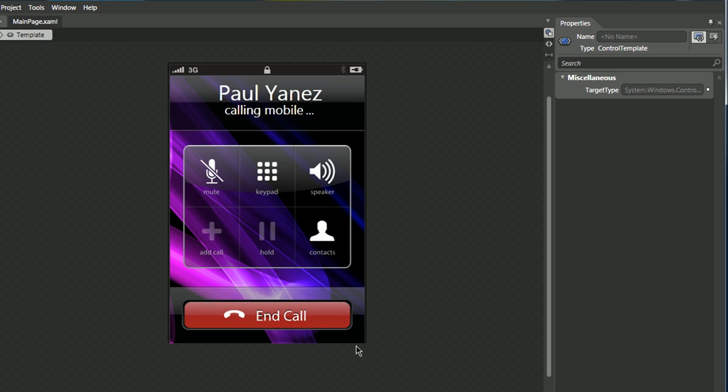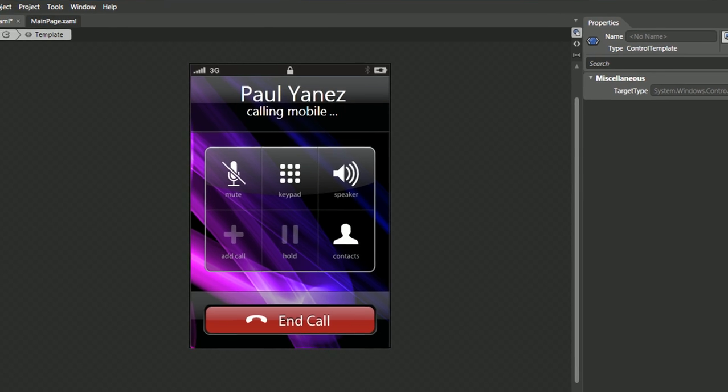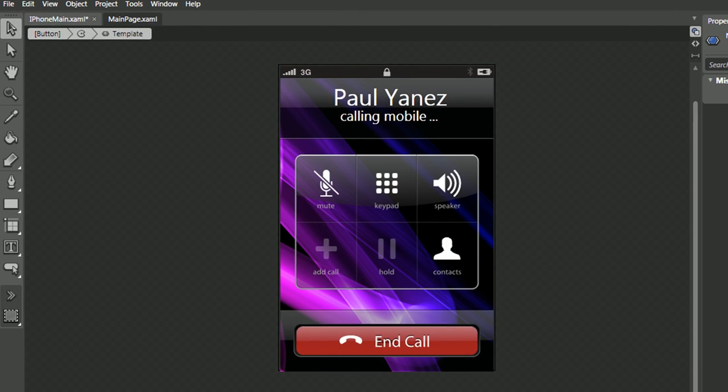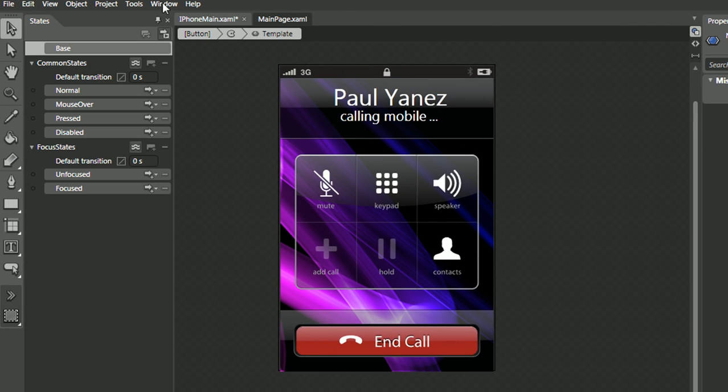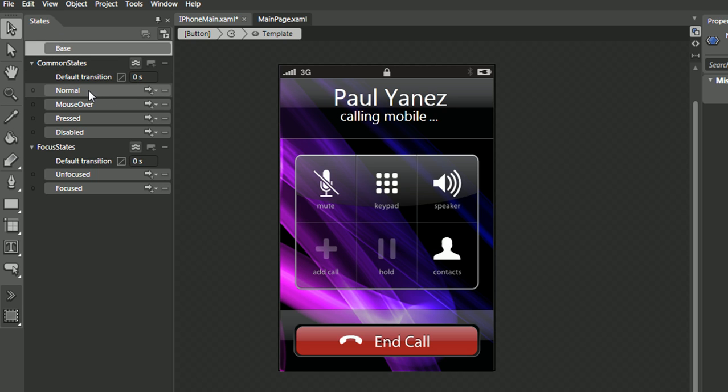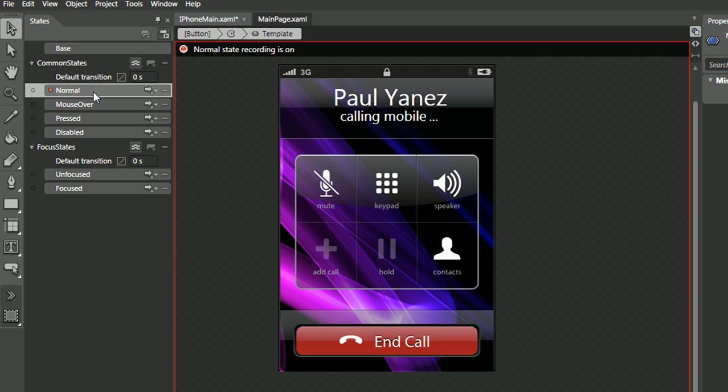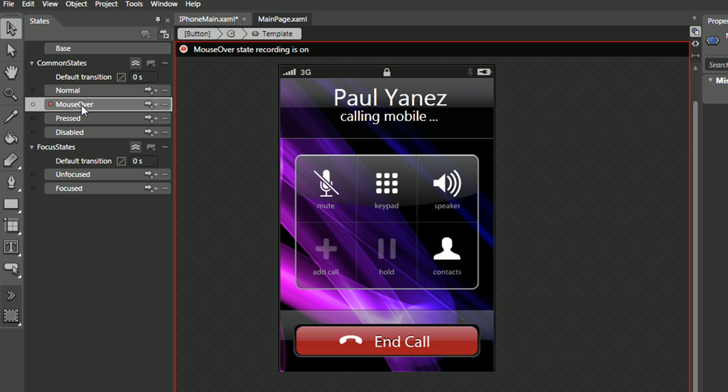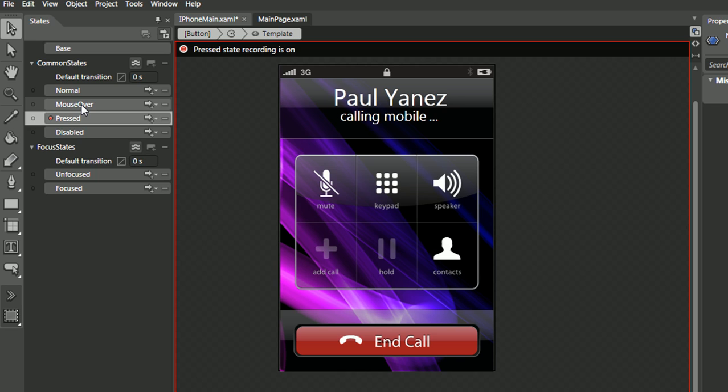And just by doing that, in the states panel, we now have normal, mouse over, and pressed, and as soon as we click it, recording begins, and each one of those states are currently the same. So what we want to do is modify the mouse over and pressed states so the user can actually see something visually happening.